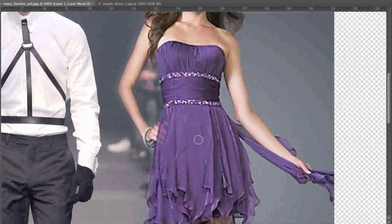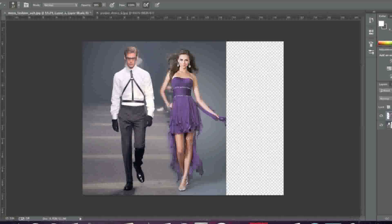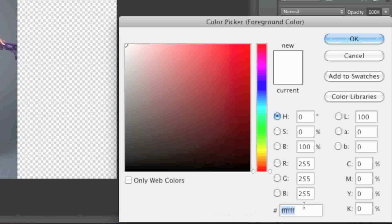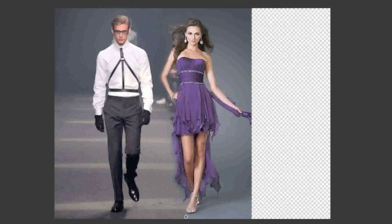Now I'm going to zoom out a bit and now that I can see certain areas of the image better I'm going to fix these areas. I'll go back to my black paint and fix some other areas around here.